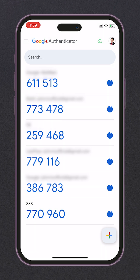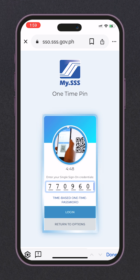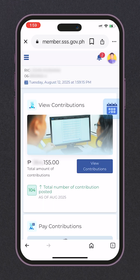Let's tap it to copy, then paste it. Once done, it will automatically log in. It was added successfully. So that's it. If you find this video useful, please hit that like and subscribe button. Thank you and God bless.